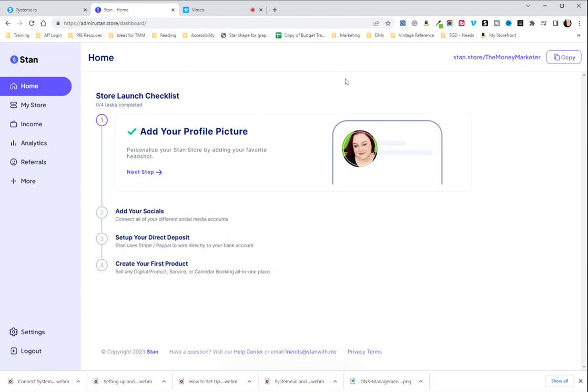I'm going to very quickly show you how to add your downloadable digital product to your Stan store and make sure that it's going to be delivered via email with the correct information. So the first thing you're going to do is go into your Stan store.